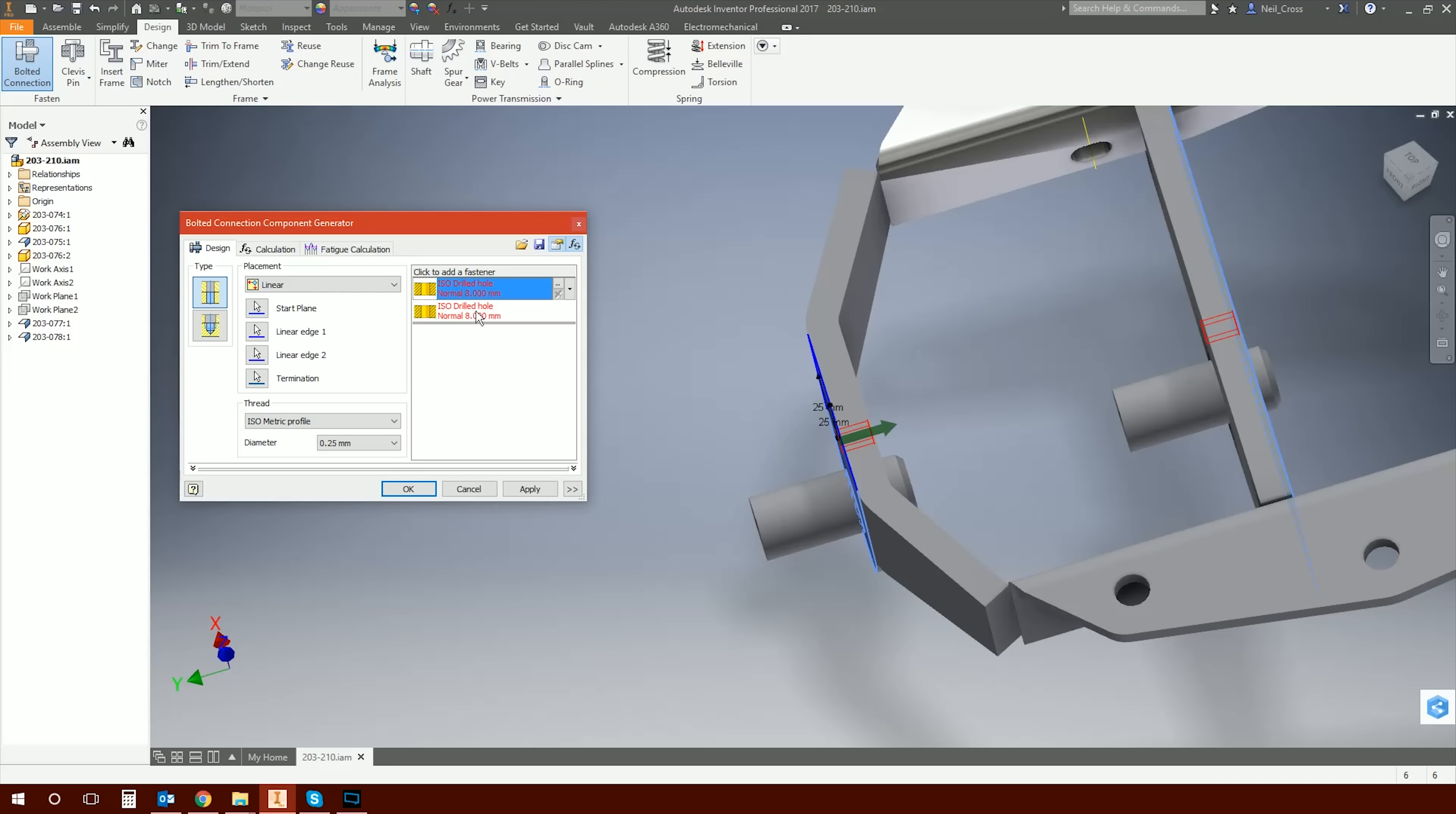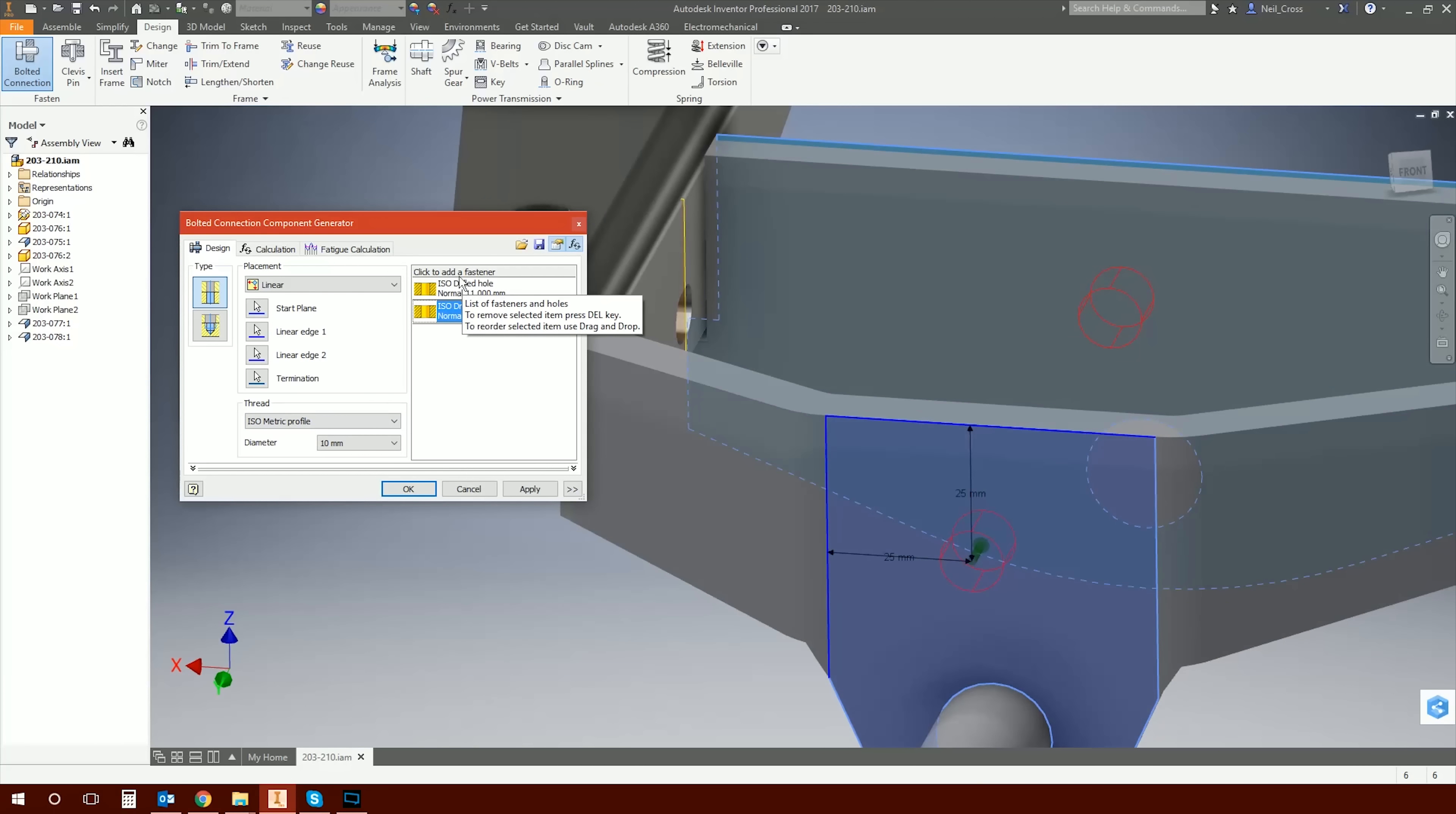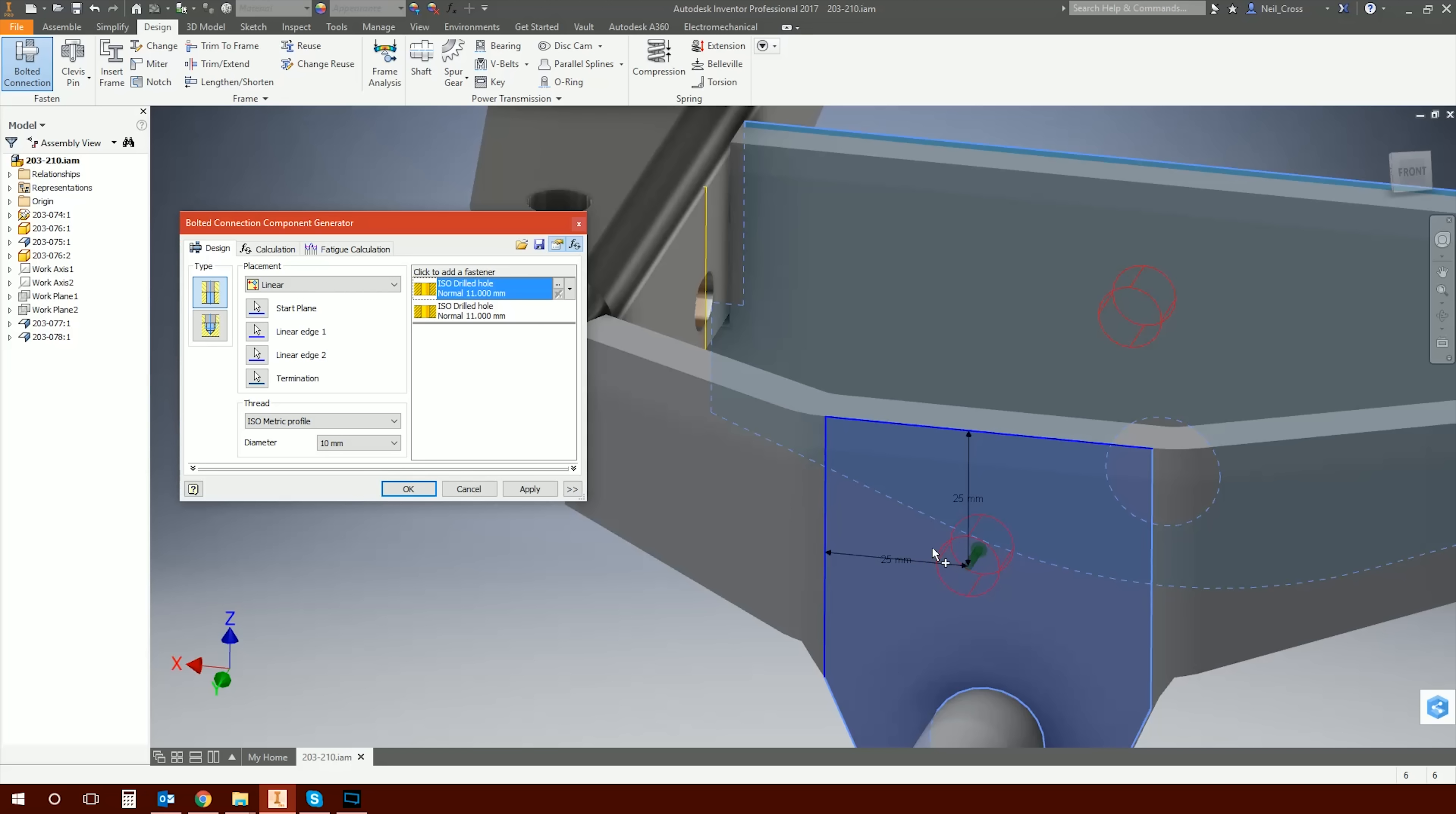Linear edge two, let's say 25 mil from that edge. And then the termination of the hole - it's going to be drilled through this part here and then it's going to terminate on this side. So you can see Inventor's gone, all right, fair enough. I see what you're doing. You want to drill through this part and this part. So it's creating one hole and then a second hole here. And then you can see that's reflected in the previews.